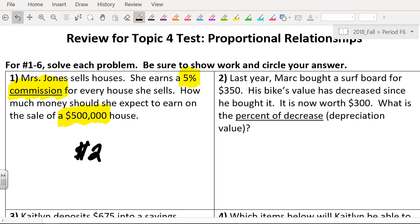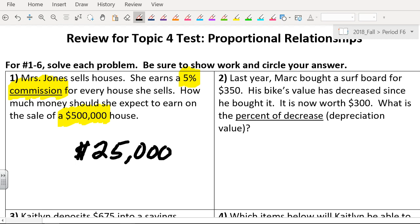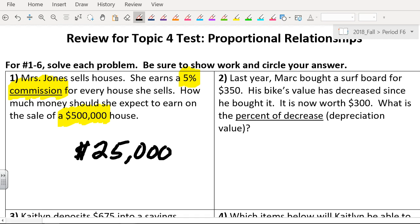Now when you're on commission, you might want to write yourself a note. You're not adding that to this, right? Because they're asking how much money would Mrs. Jones, the real estate person, make? They're not going to give Mrs. Jones $500,000. So write a note: commission, do not add to the original number. Make sure you write that down. On number one, do not add to the original.